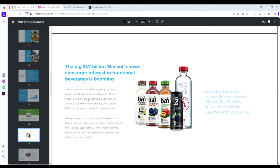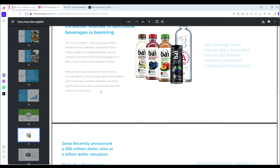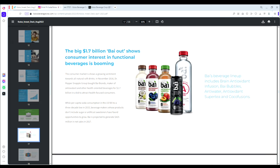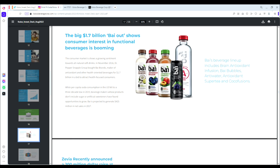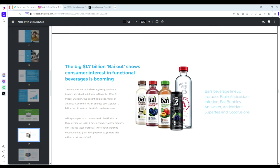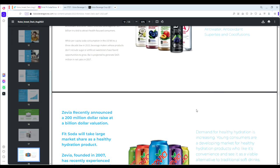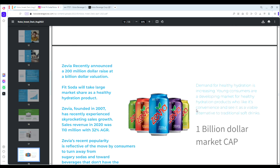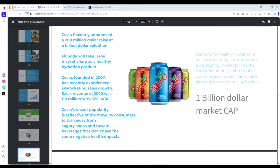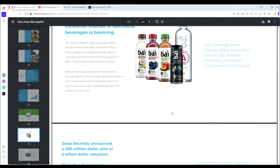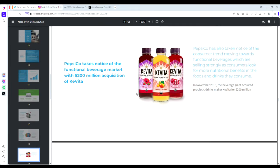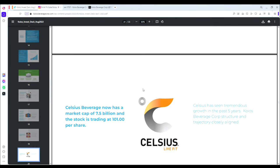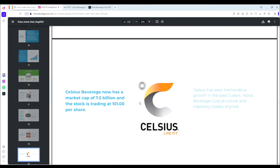Bai was bought out by Dr Pepper Snapple Group and is projected to generate $425 million in net sales from 2017. Bai is doing almost half a billion in sales and I feel that FitSoda has a superior product. The goal with a lot of these beverage companies is eventually you get bought out by a larger beverage brand, and I very much think that's a strong possibility for FitSoda's future. If brands like Bai, Zevia, and Kevita are getting bought out by these major brands, I think FitSoda is definitely a strong candidate for a buyout.